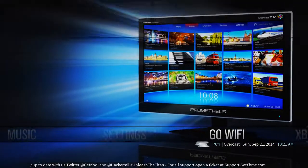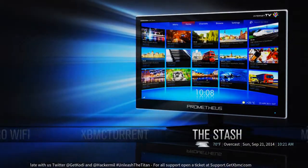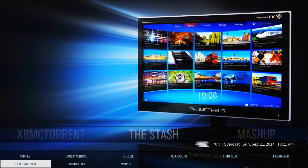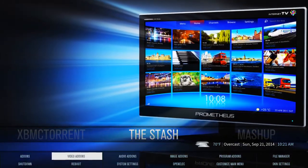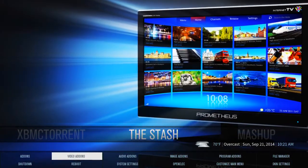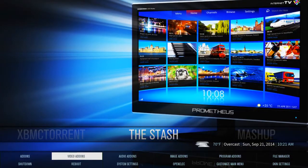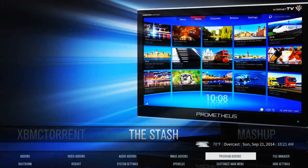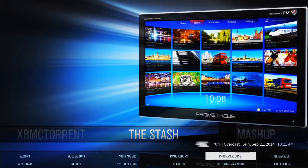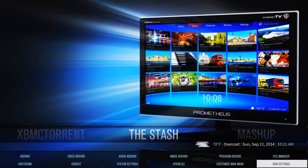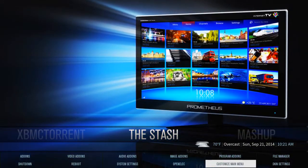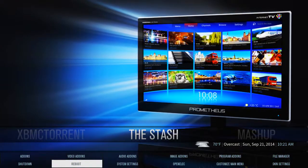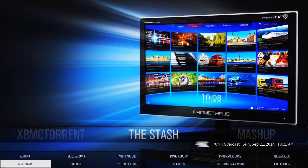Now something else you're going to want to know is how to get to your smart menu. You just push down until you see this menu, which will give you access to all the video add-ons, audio add-ons, image add-ons, program add-ons, your file manager, skin settings, your customized main menu, and your shutdown and restart options.